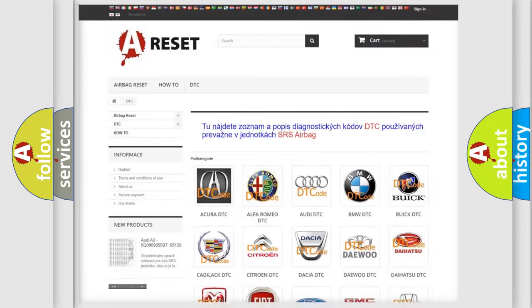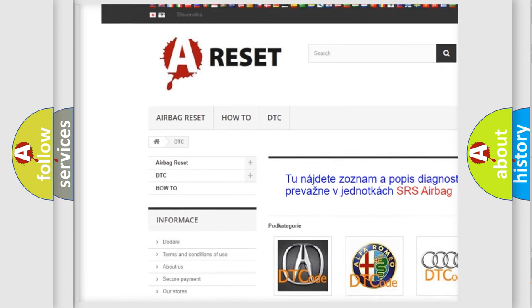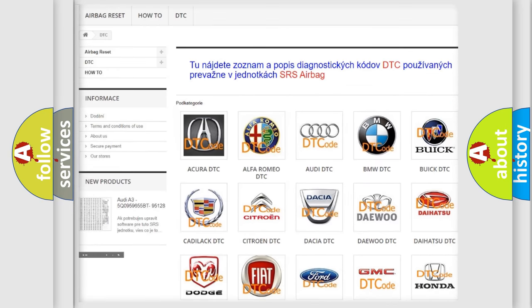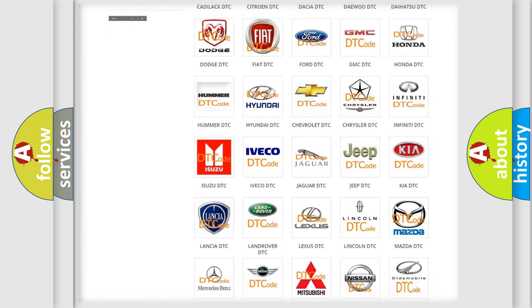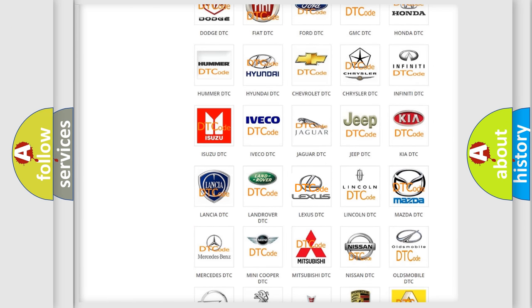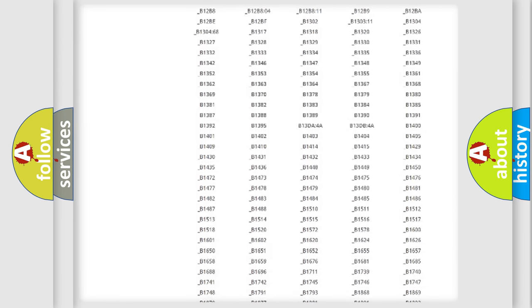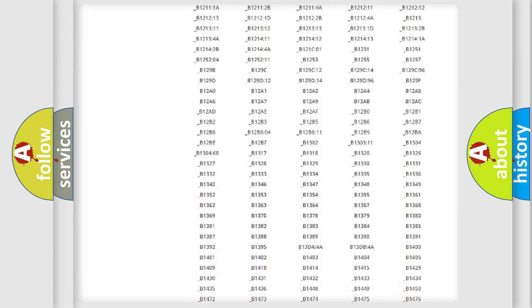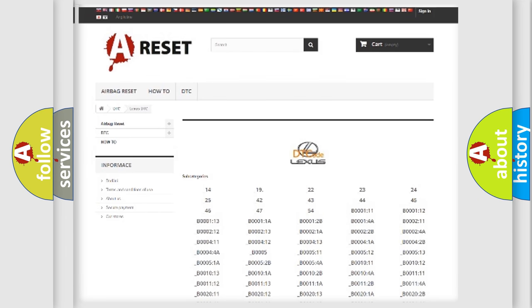Our website airbagreset.sk produces useful videos for you. You do not have to go through the OBD2 protocol anymore to know how to troubleshoot any car breakdown. You will find all the diagnostic codes that can be diagnosed in a car, Lexus vehicles.